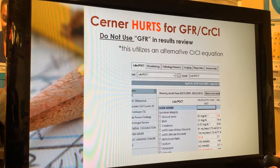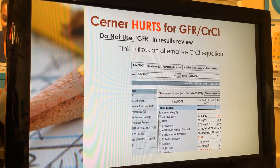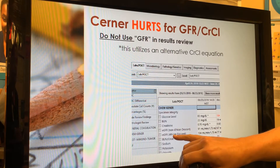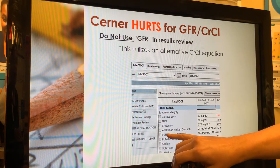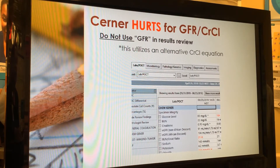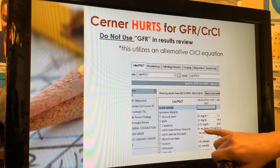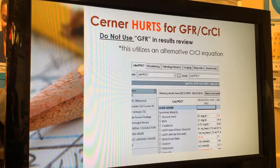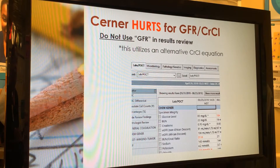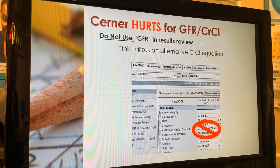Cerner can also mislead you if you're looking in the wrong place. On the actual lab results, where you see your creatinine and BUN, there's often a space showing a GFR. The problem is that GFR on the labs uses a different equation than the modified Cockcroft-Gault. Physicians or nurses will see it and plug it in, which is why they get different numbers from the pharmacist. Do not use that GFR from the labs for carboplatin AUC dosing.